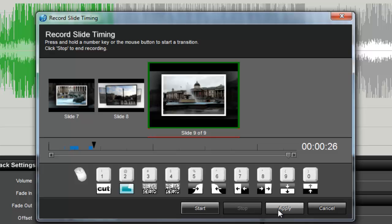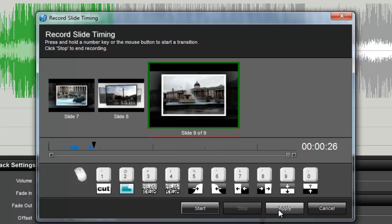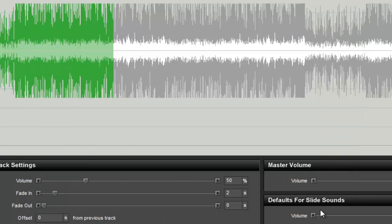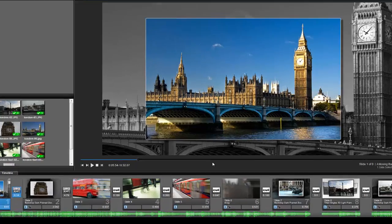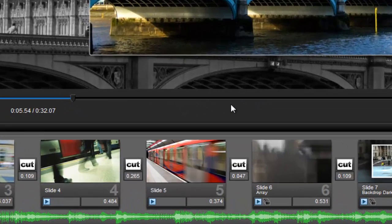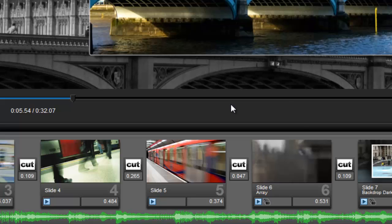When finished, click Apply to set the timing for the slides in your show, then click on Close and return to the main workspace. In the slide list, you can see that the slide and transition times have been changed to match what we set visually.